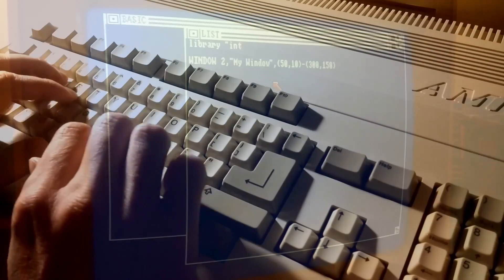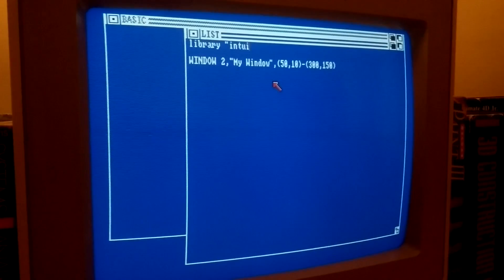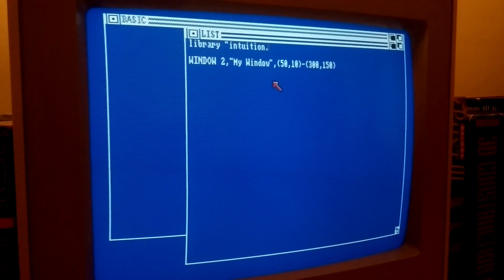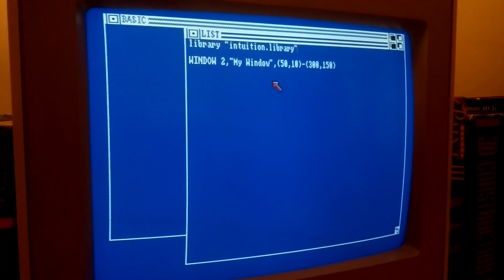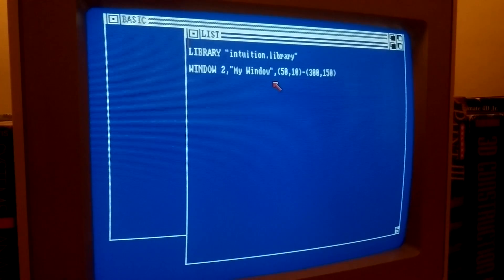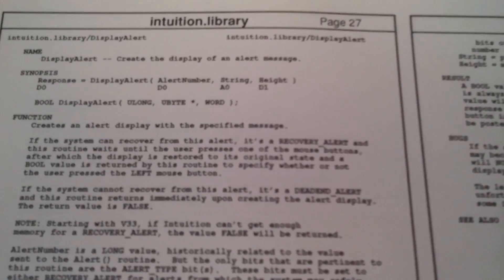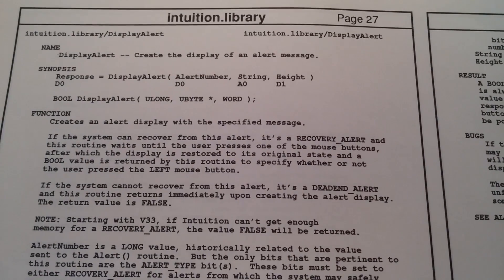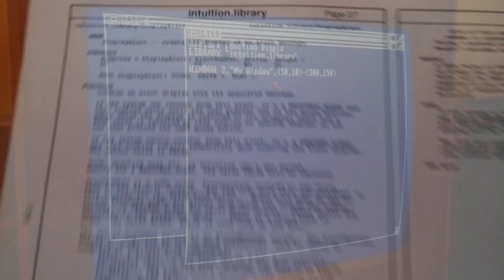Libraries are opened by using the LIBRARY command, and their functions accessed with CALL, similarly to invoking subprograms or machine language routines. If the desired routine returns a value, a DECLARE FUNCTION statement is necessary to specify its return type. Let's call a simple function from the Intuition library.